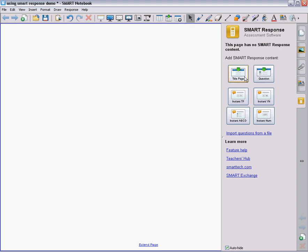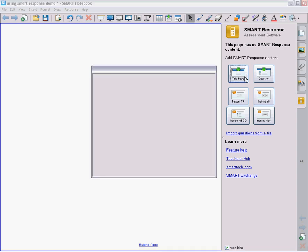Again, this title page is here mostly to group all your questions together. It tells Smart Response that these questions all go together. So I'm going to title my title page 'Cells'.